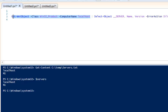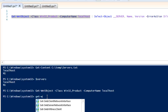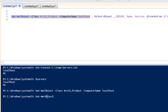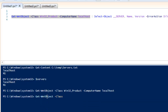You are probably asking where I am getting these property names from. What you need to do is copy this command and write Get-WmiObject, then define the class as Win32_Product.